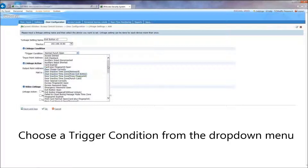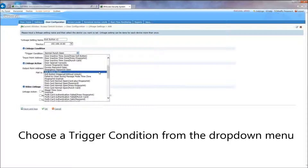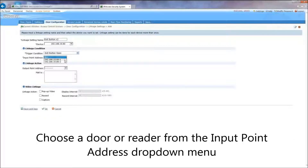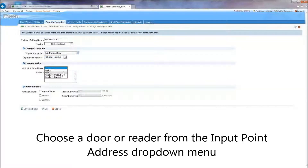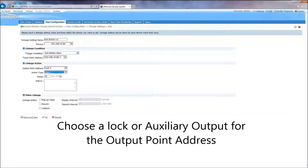Choose a trigger condition from the drop-down menu. Choose a door or reader from the input point address drop-down menu. Choose a lock or auxiliary output for the output point address.